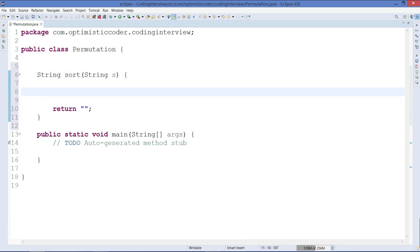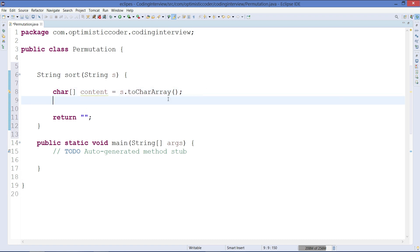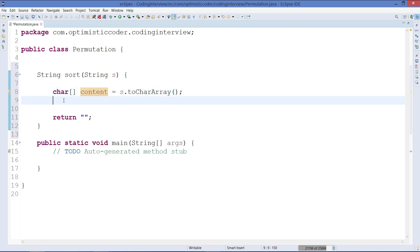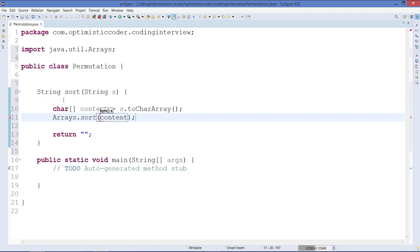Whatever characters we are getting, we need to convert the string into a character array. I'll write: char[] contents = s.toCharArray(). By using toCharArray() you can easily convert it into a character type array. Next, to sort the contents of the array, we'll use the predefined method: Arrays.sort(contents).